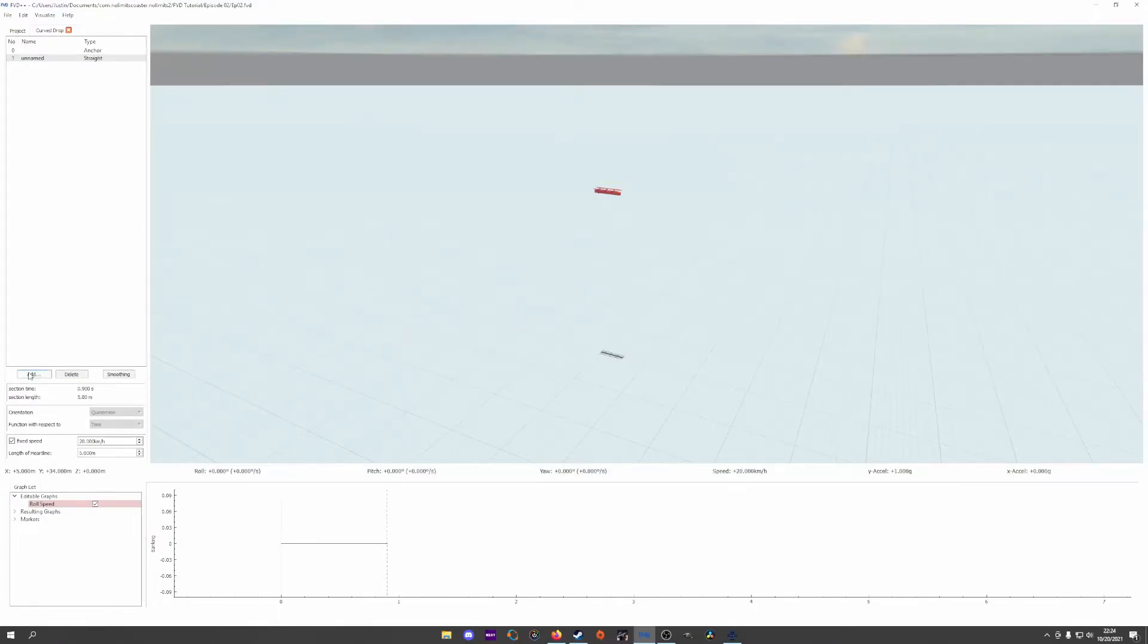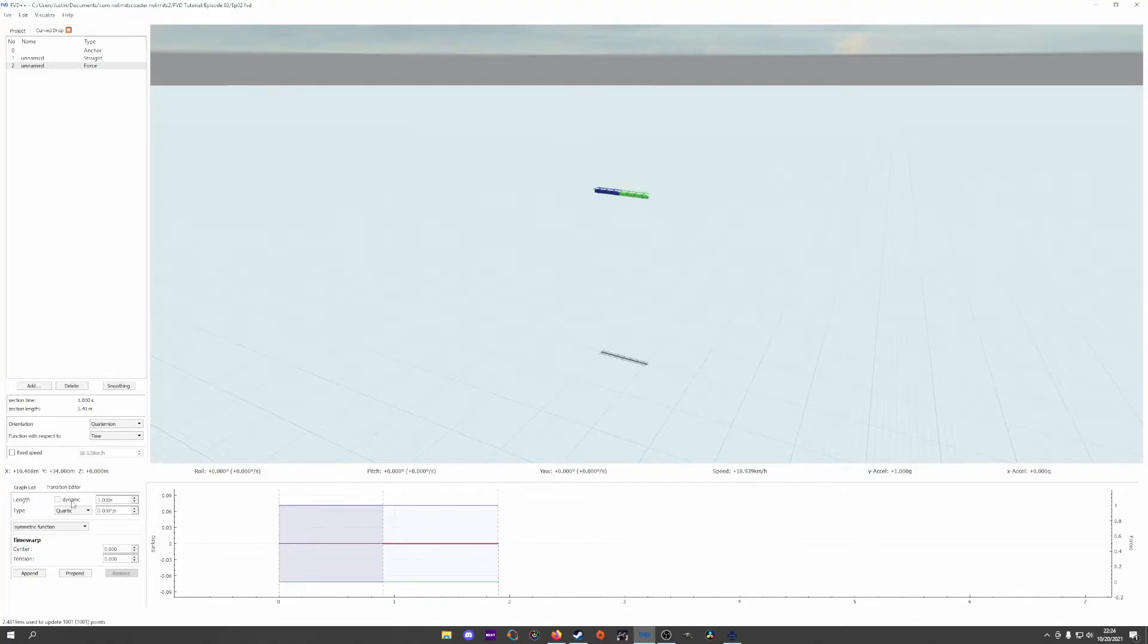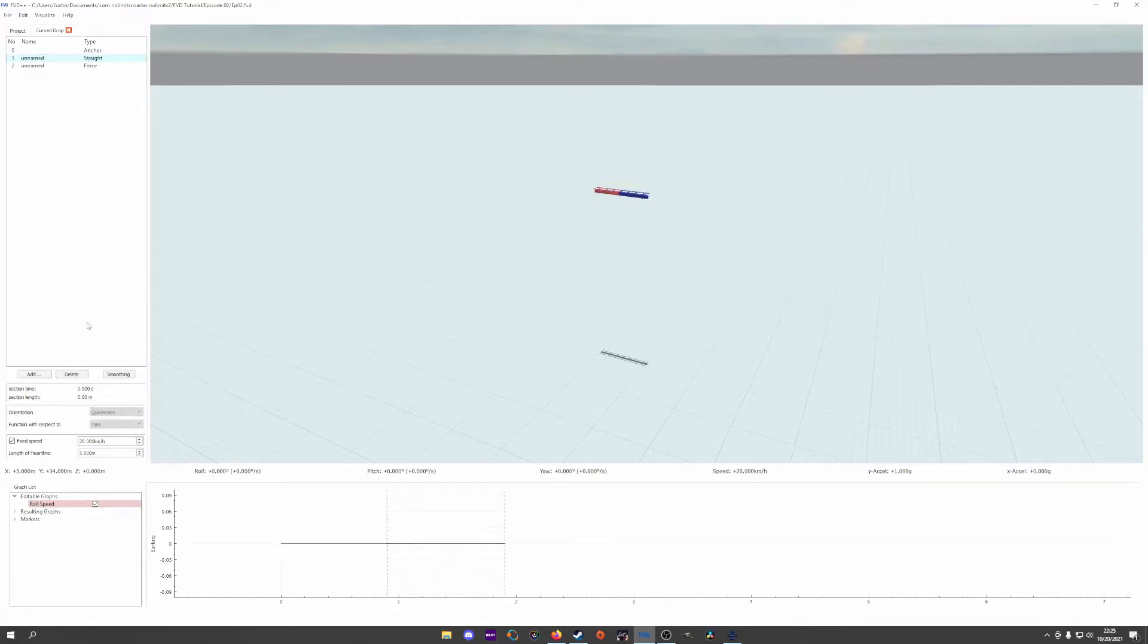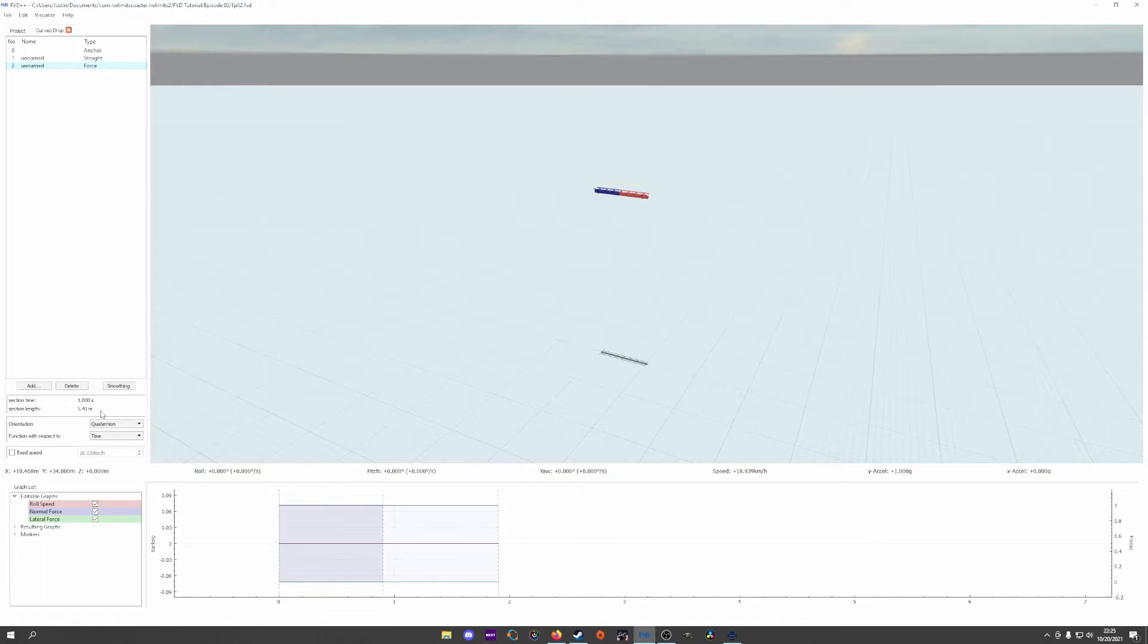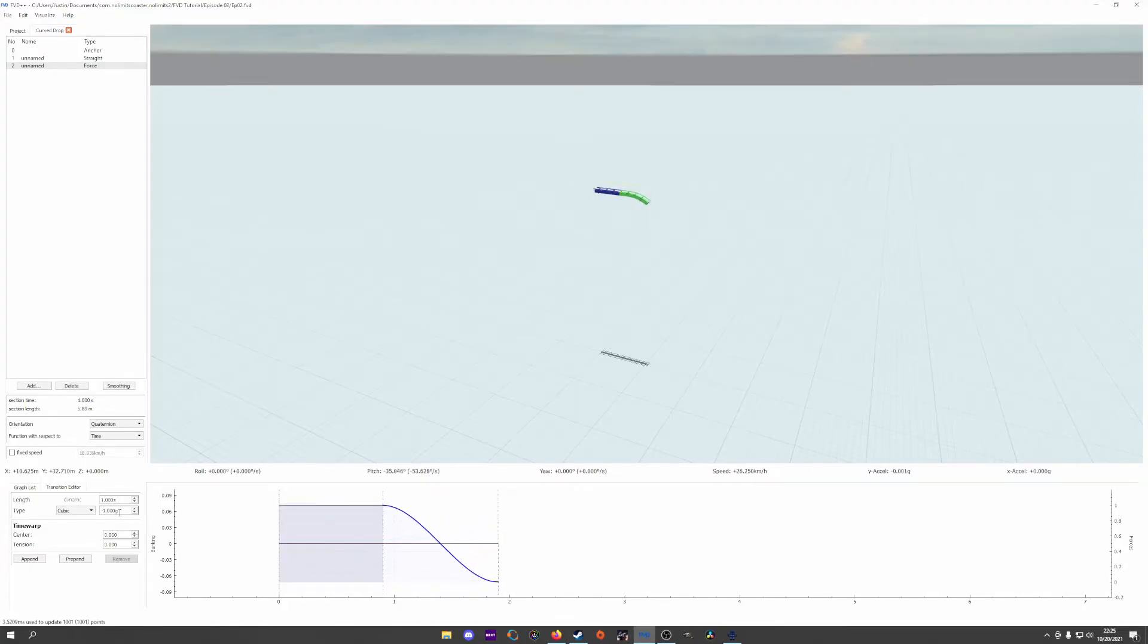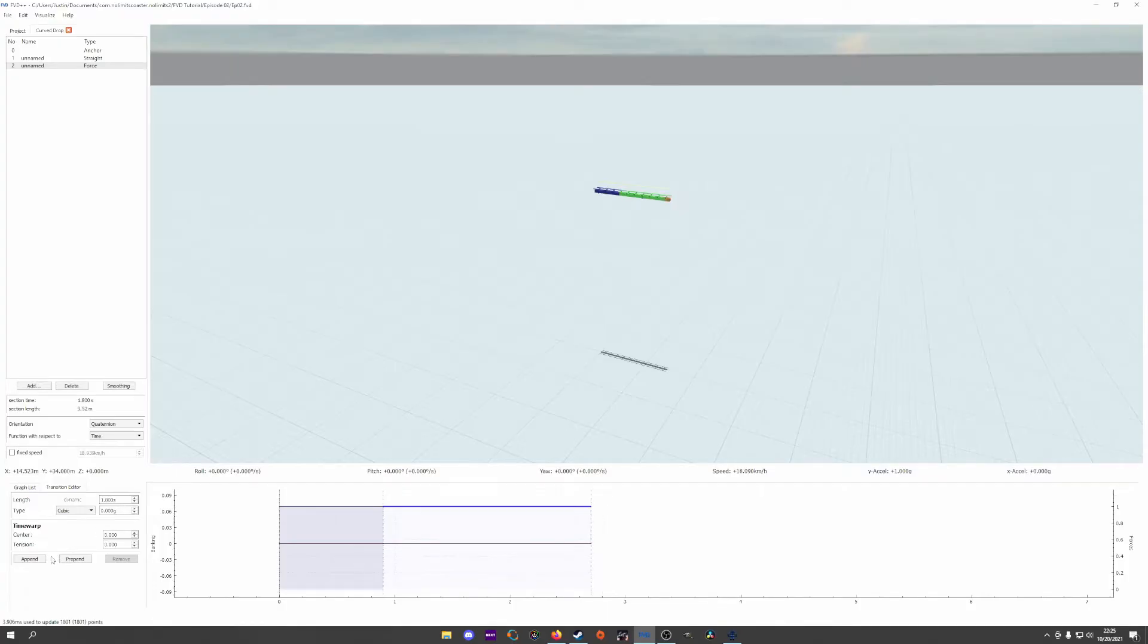For the curve drop, I'll start similarly as I've done before and set the lateral force and roll rate to dynamic so they stretch with the normal force. I'll hide the lateral force again as we won't be needing to change anything there. Before we get too hasty and excited to work with the force section, we should set an appropriate speed for the pre-drop.